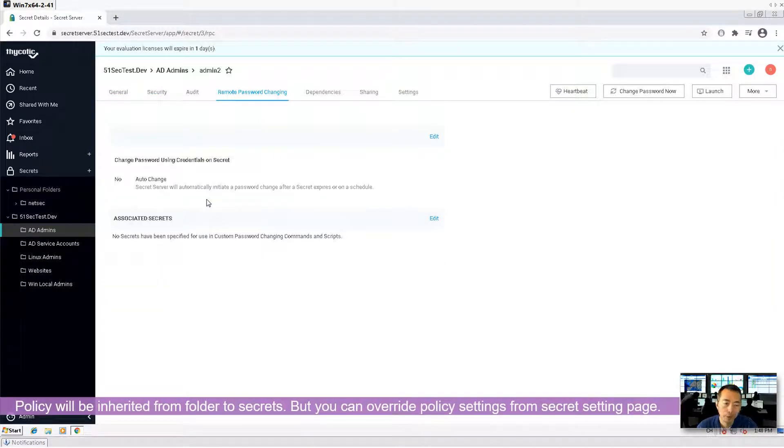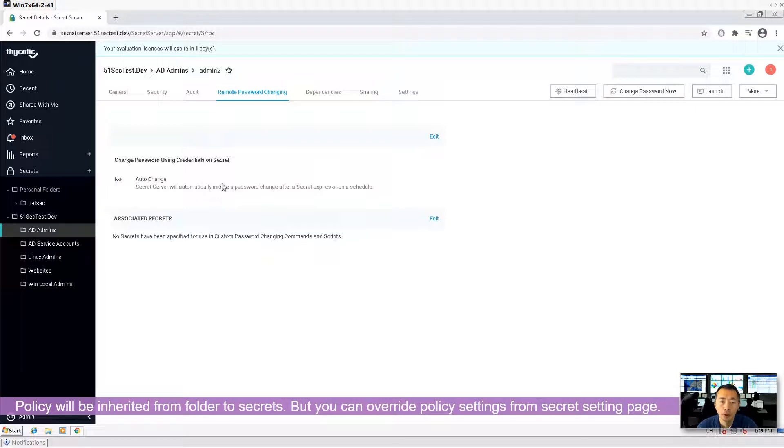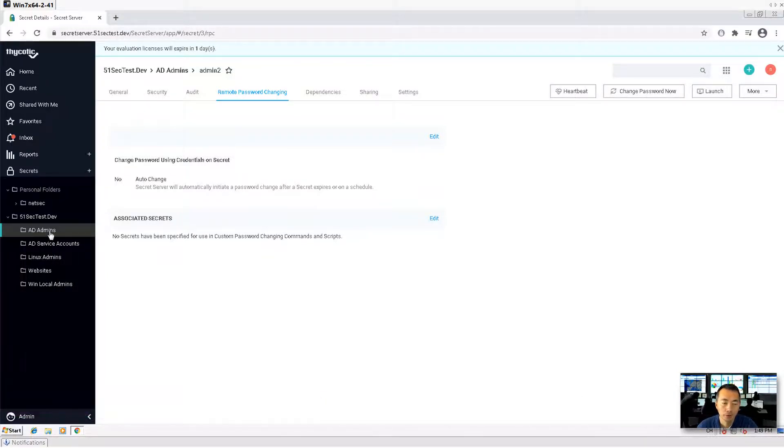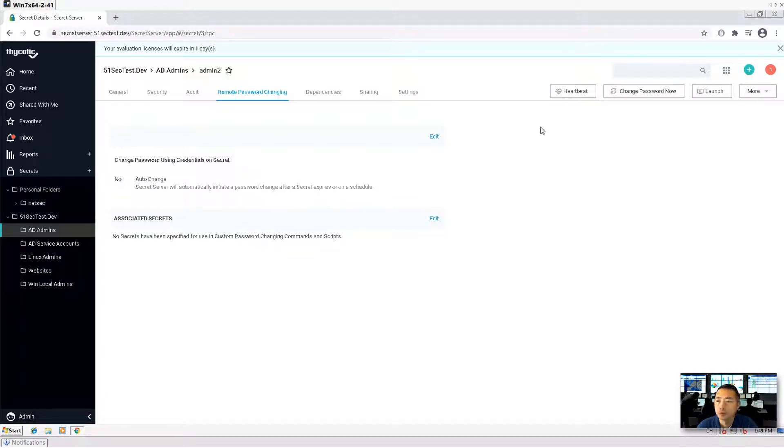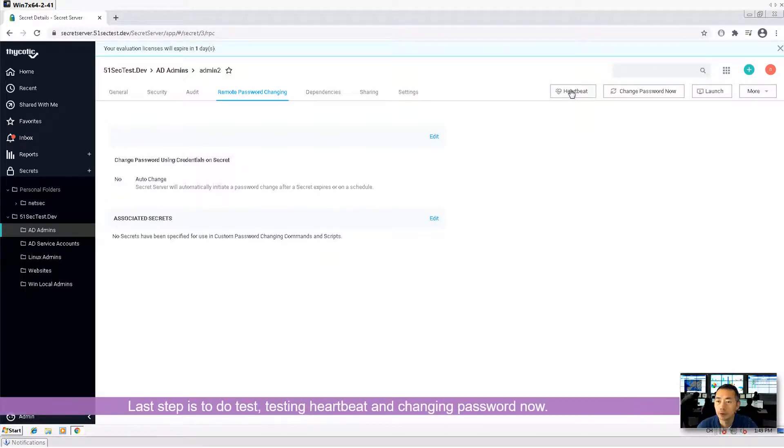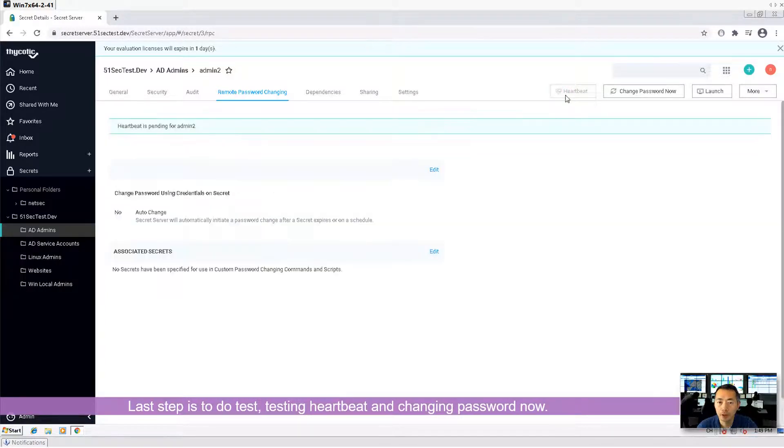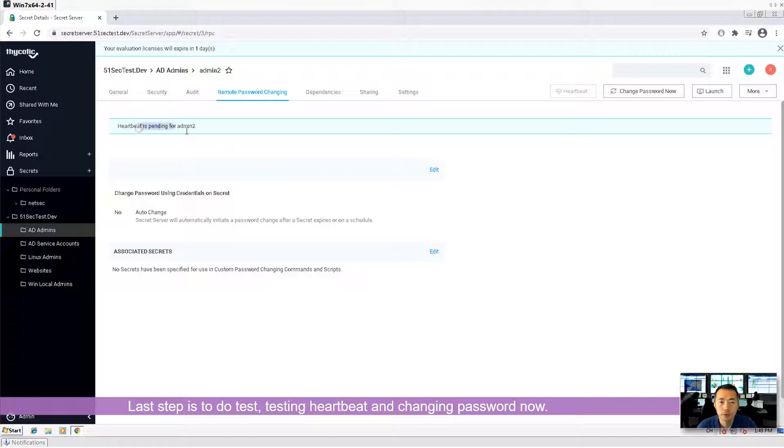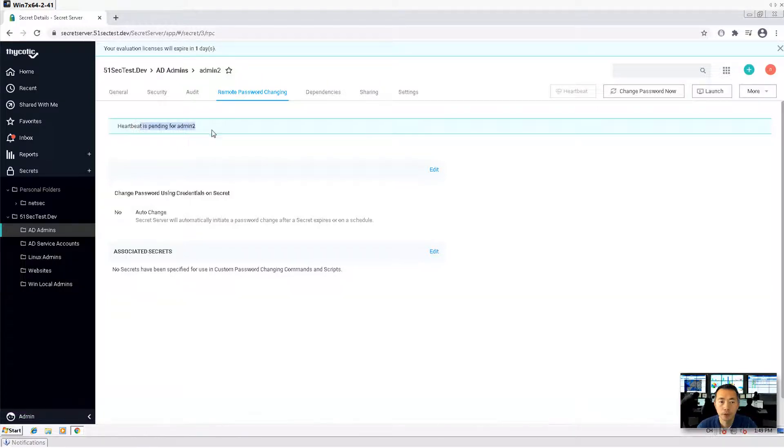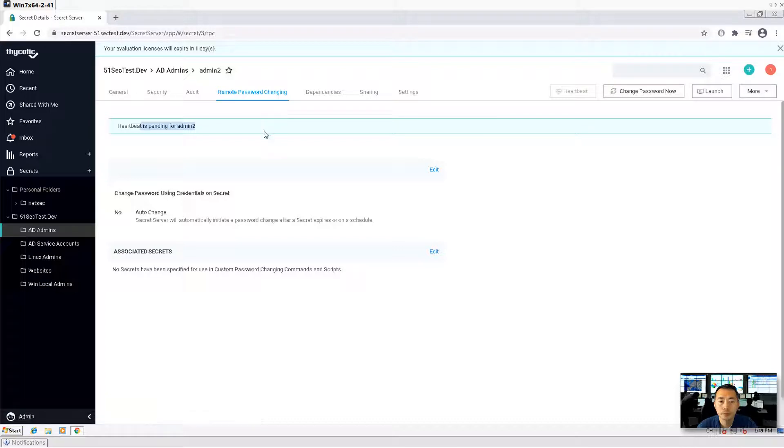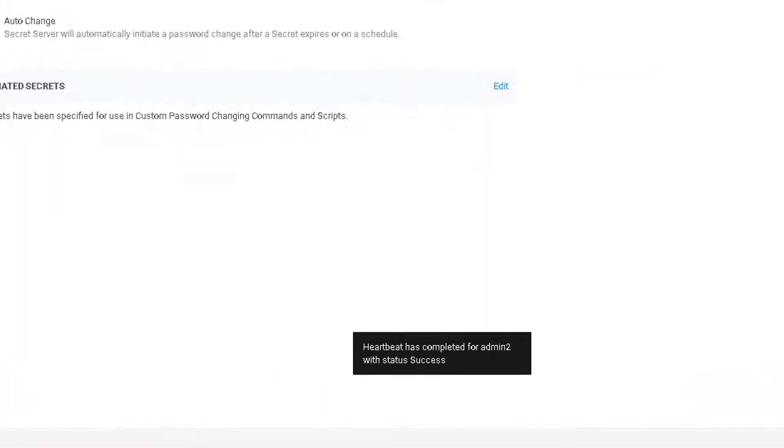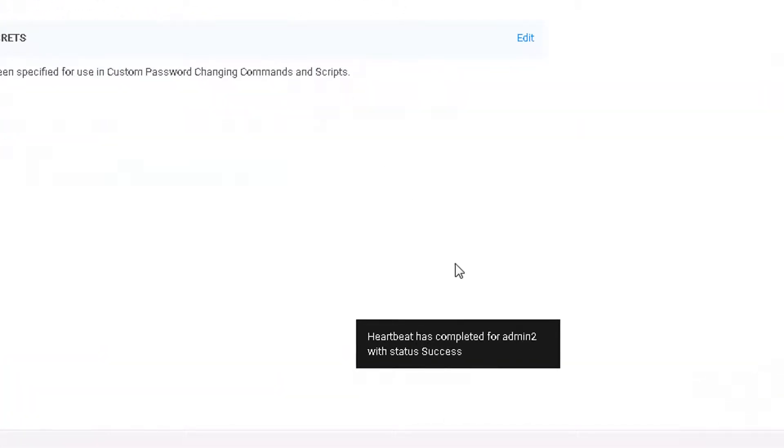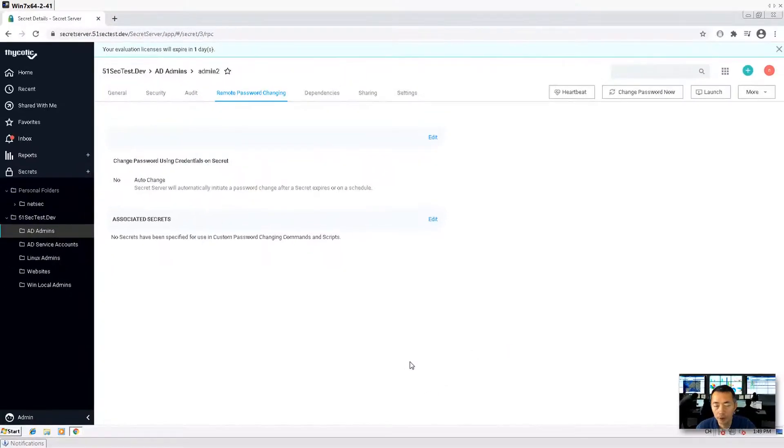But you can override it. If you set up your own policy on this secret, that will override the folder's group policy. So in here, we may want to do heartbeat to verify. Heartbeat is pending for admin2. You can tell heartbeat has completed for admin2 and it was successful.